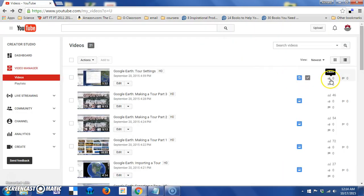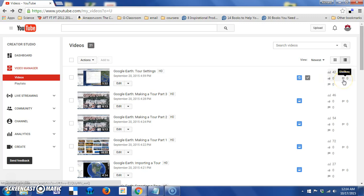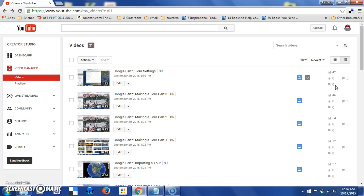Also, on the right side of the page, you can check how many likes or dislikes you may have gotten on a particular video. And you can also access your comments from here. And I'll show you how many comments have been made on a particular video. So, those are the basics of the videos section of the video manager.